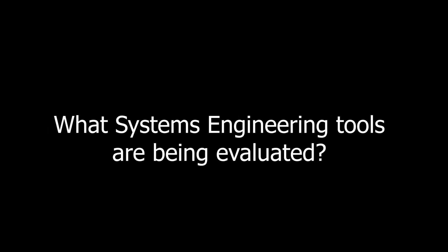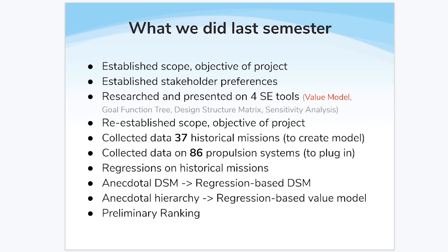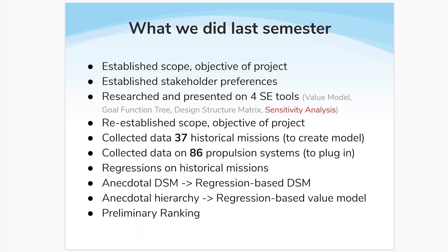The systems engineering tools we used on this project are the value model, goal function tree, design structure matrix, and sensitivity analysis.